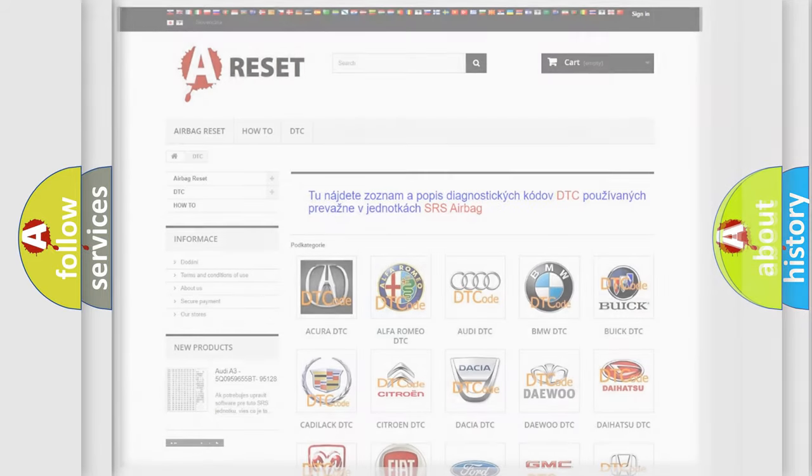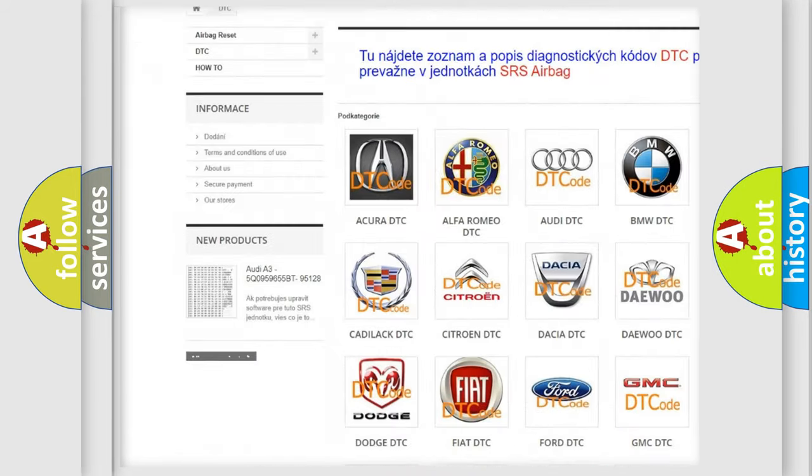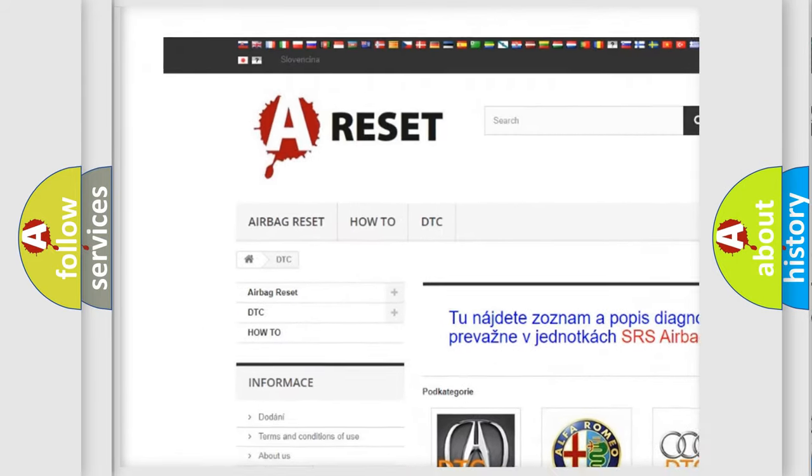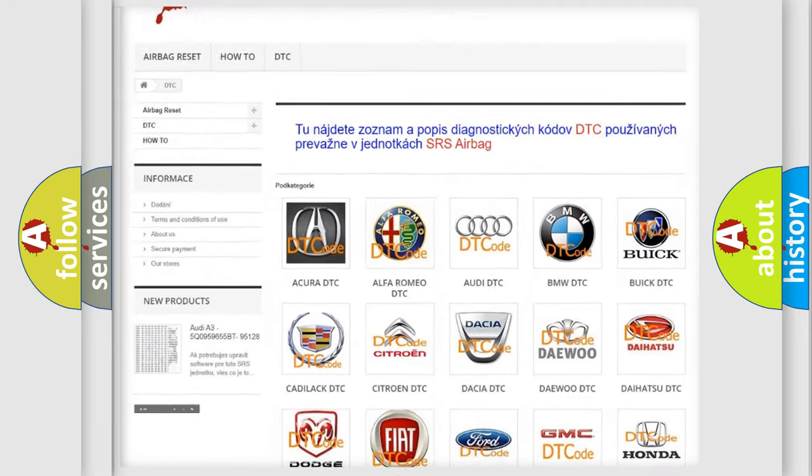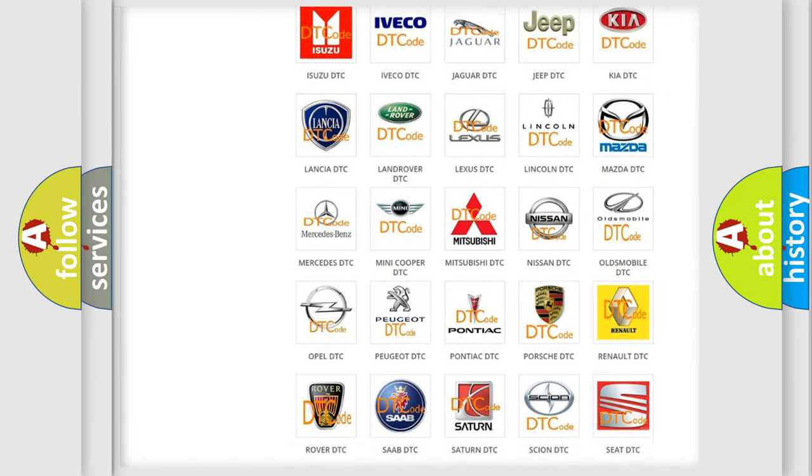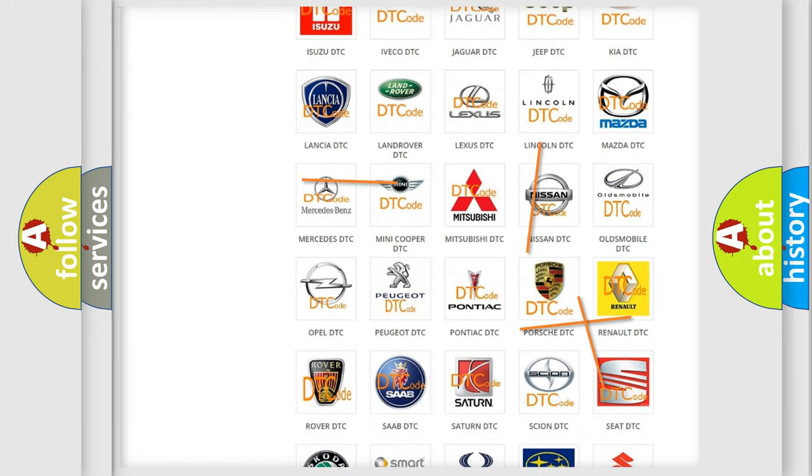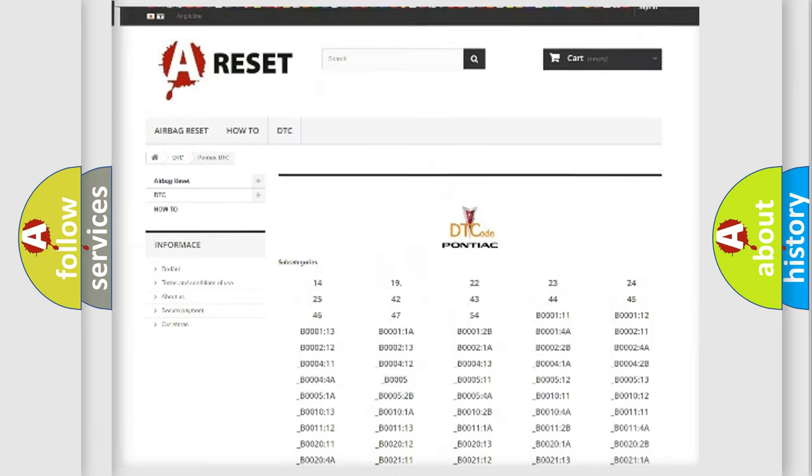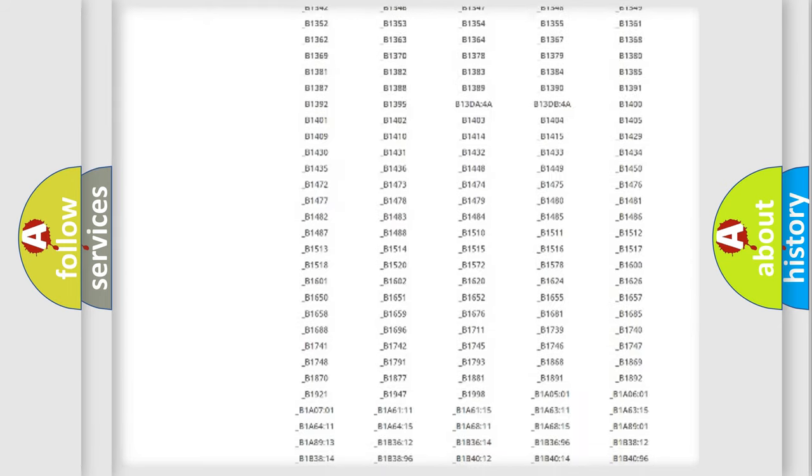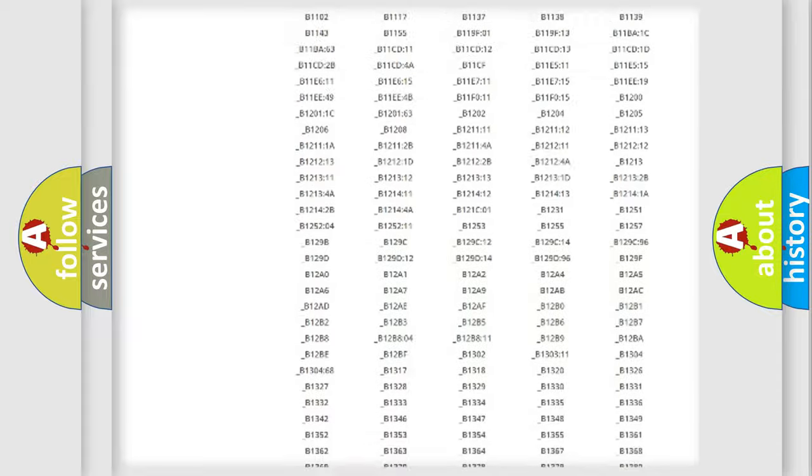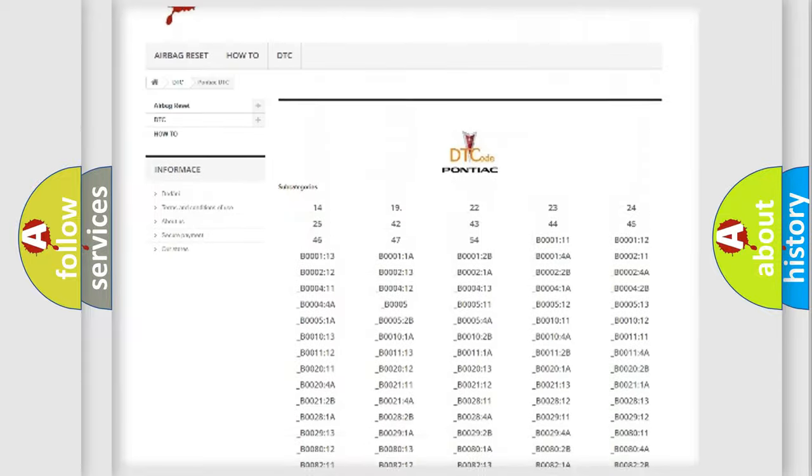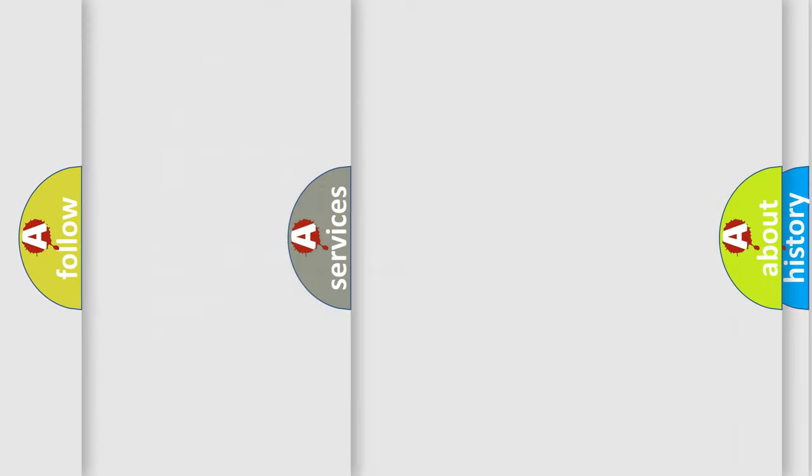Our website airbagreset.sk produces useful videos for you. You do not have to go through the OBD2 protocol anymore to know how to troubleshoot any car breakdown. You will find all the diagnostic codes that can be diagnosed in Pontiac vehicles, and also many other useful things.